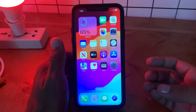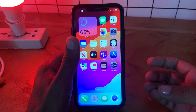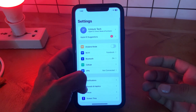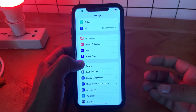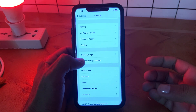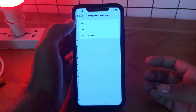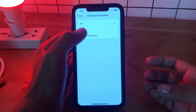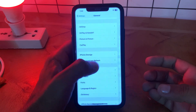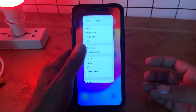The next solution is enable background app refresh on your iPhone. Go to Settings, scroll down, tap on General, scroll down, tap on Background App Refresh, and tap on Wi-Fi and Cellular Data.